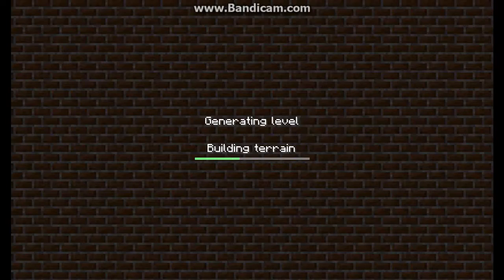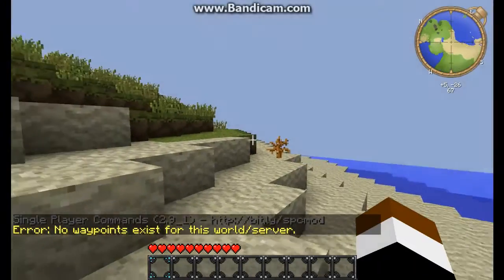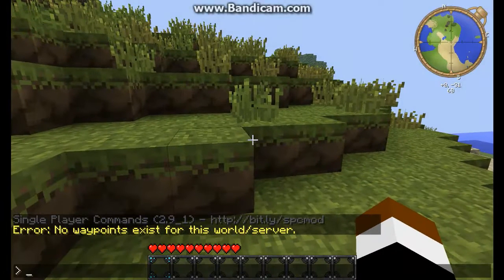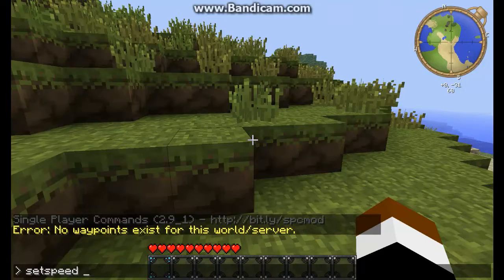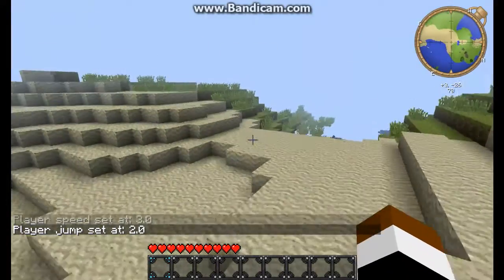Yeah, it does. Okay, first let's generate our world — a random world, nothing modded on it. Now, let's put some speed on. Just press set speed to one, two, three. And set jump to two. Okay, that's okay now.